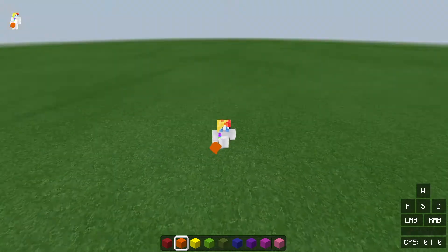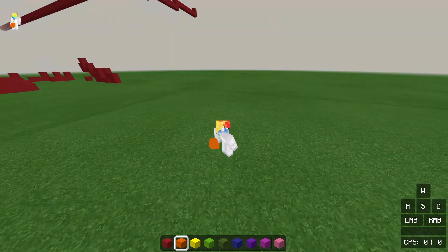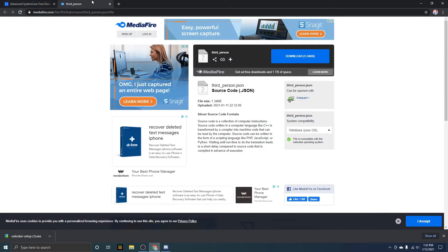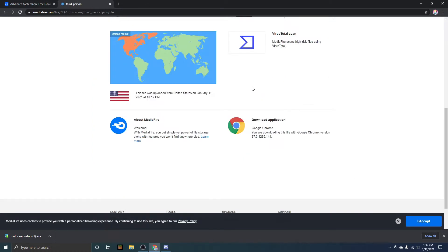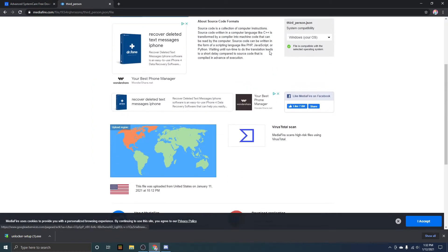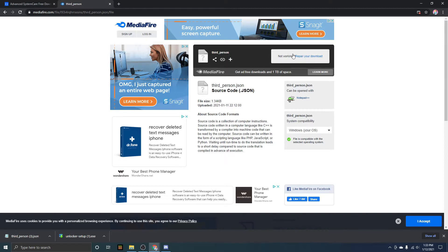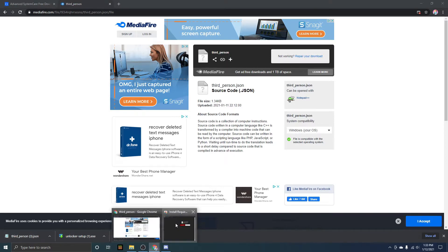Alright, let's get into the video. You don't actually need much to get free look, all you need is this, which is IObit Unlocker, which will be used to move the files, and then this file which is the actual free look file that will be putting into the game's code. Here all you have to click is right here on this, and once you do that it should install.